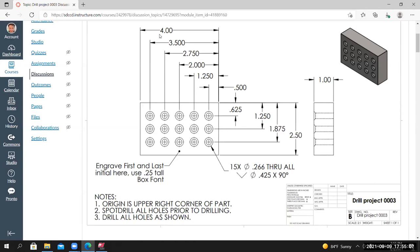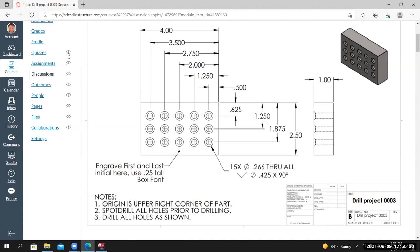Scrolling back to the top where the drawing is, I can see the part measures 4 inches by 2.5 inches by 1 inch thick. I can see the number of holes defined by this callout. We have instructions to engrave first and last initial using 0.25 tall box font. Reading the notes, the origin is the upper right corner of the part. On the previous projects the origin was different — on this project the origin is here, and you'll notice the dimensions reference this edge and this edge.